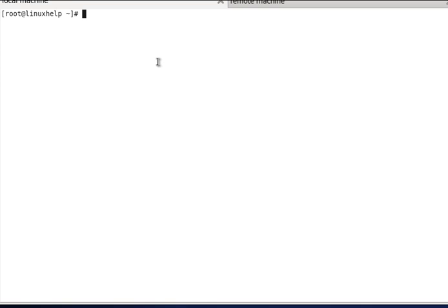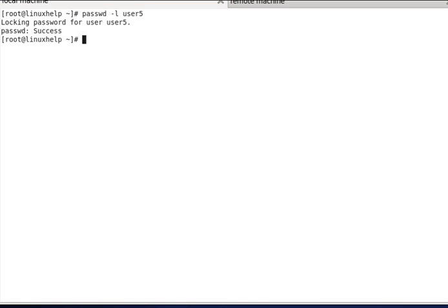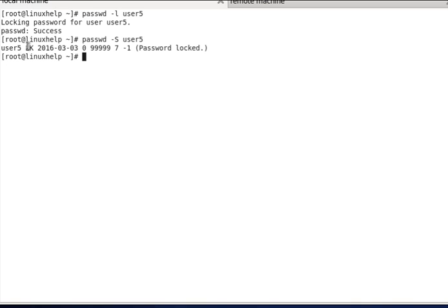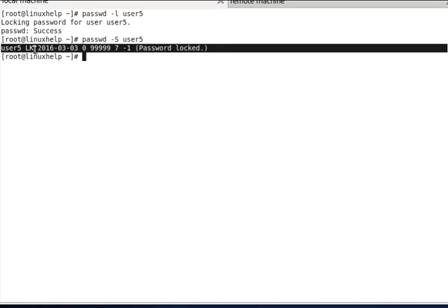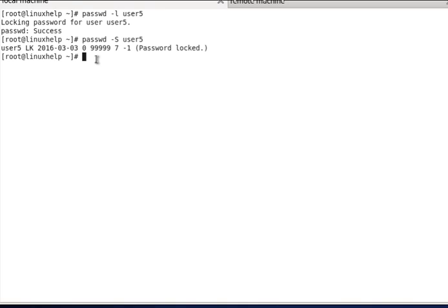The next option is to lock and unlock the user password. To lock, use 'passwd -l user5' — the password will be successfully locked. To verify, check the status using 'passwd -S user5'. You will see 'LK', which means the password is locked.